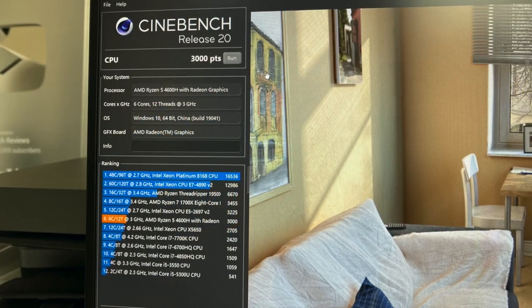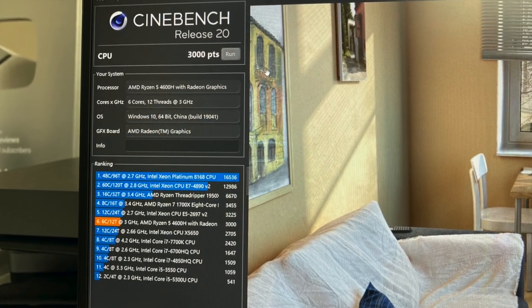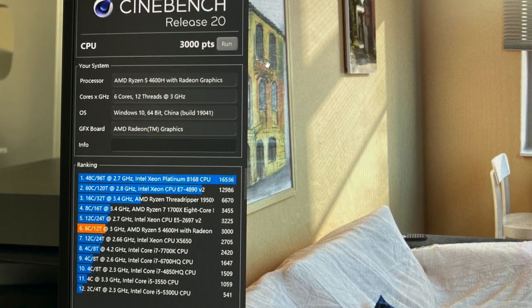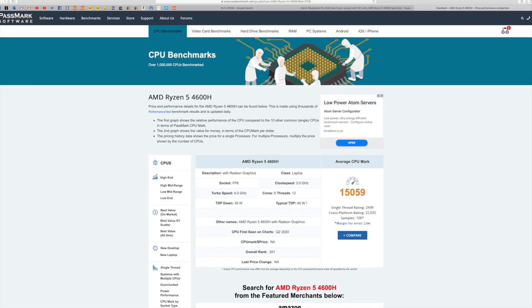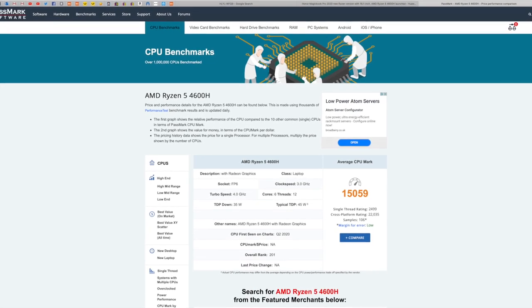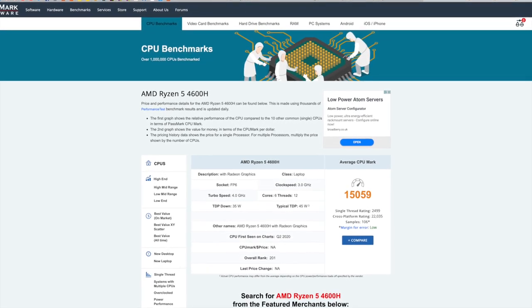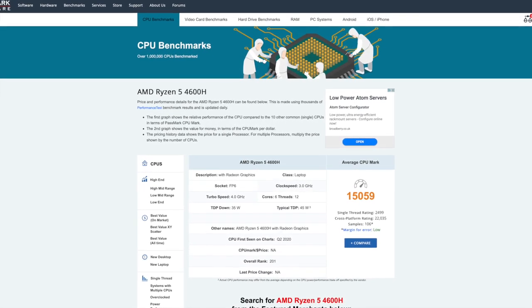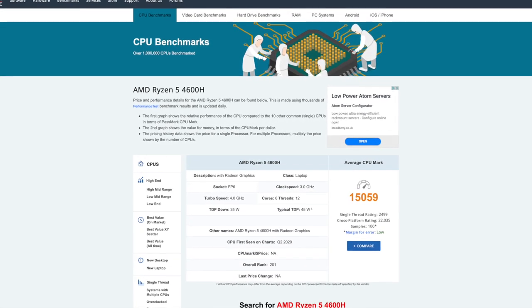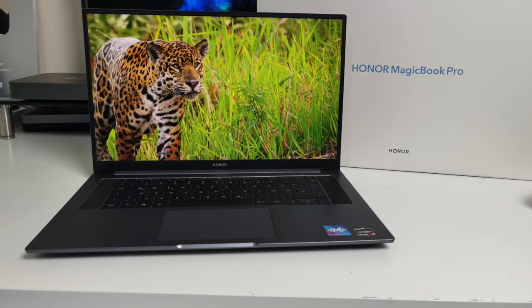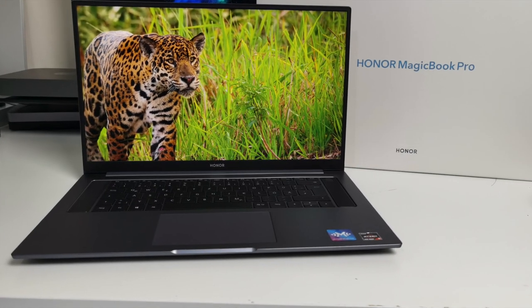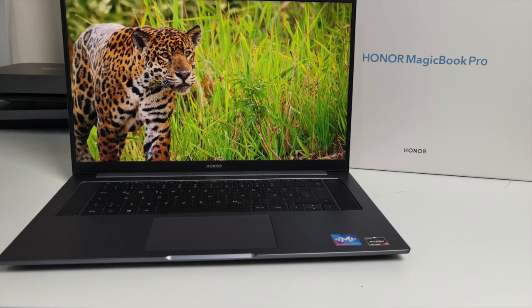Here are some benchmark results. So 3000 points on Cinebench is quite respectful. And also a CPU Passmark of just over 15K. So Honor were not messing around with the choices they made in the specifications of this MagicBook Pro.